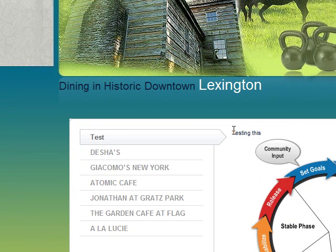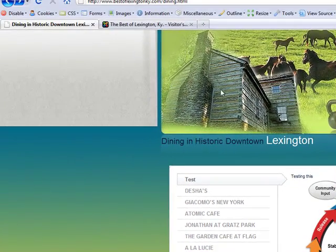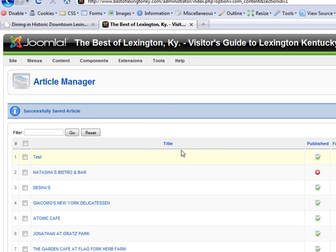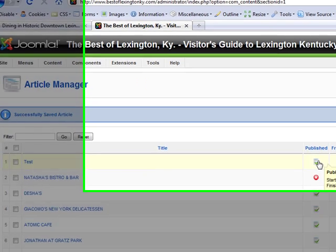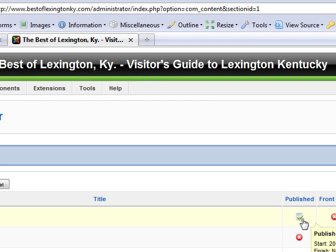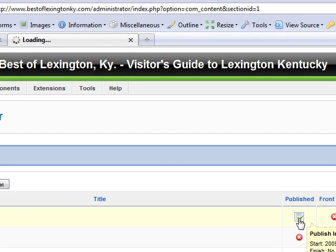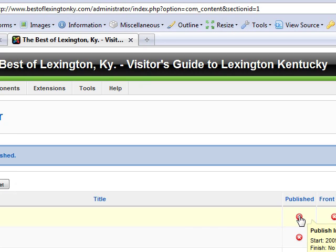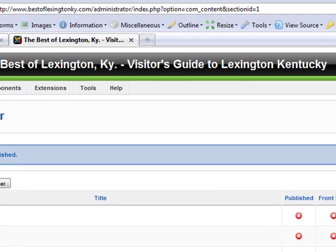Say we don't want to delete this — we just want to disable it in case we want to use it in the future. Go back to the backend, and under Published, just click on the little checkmark. It puts an X there, meaning it's unpublished.